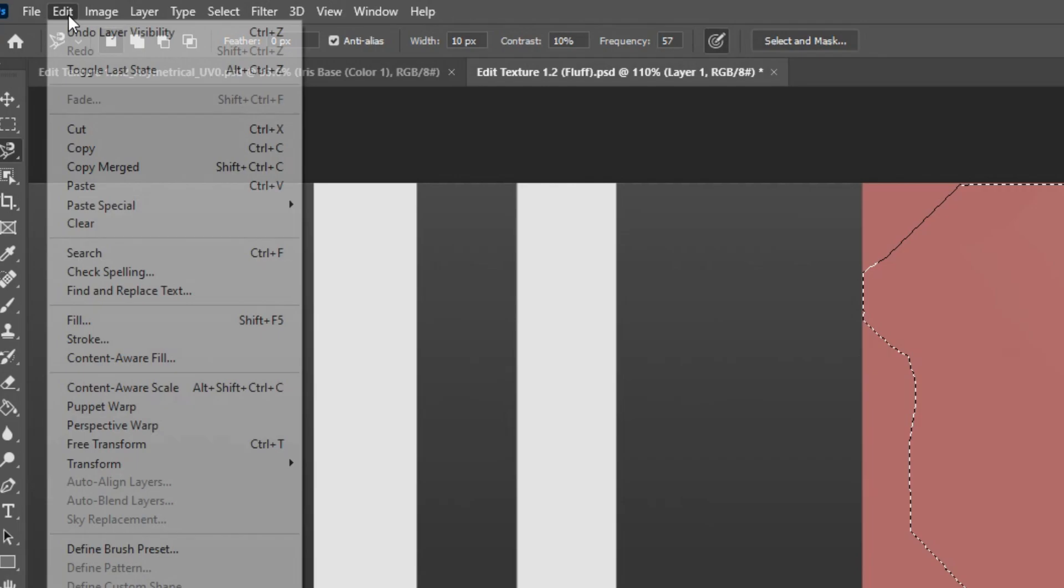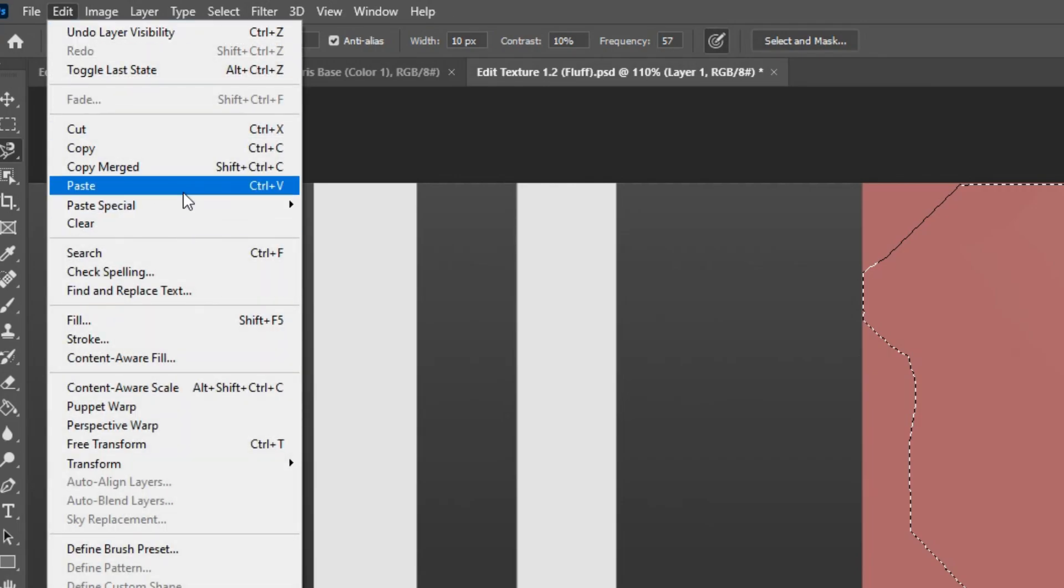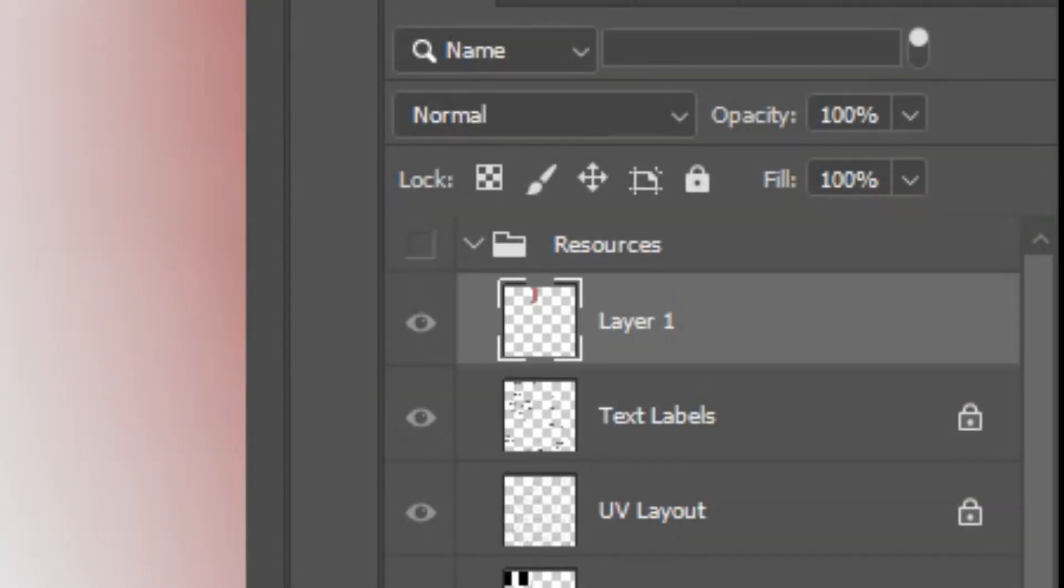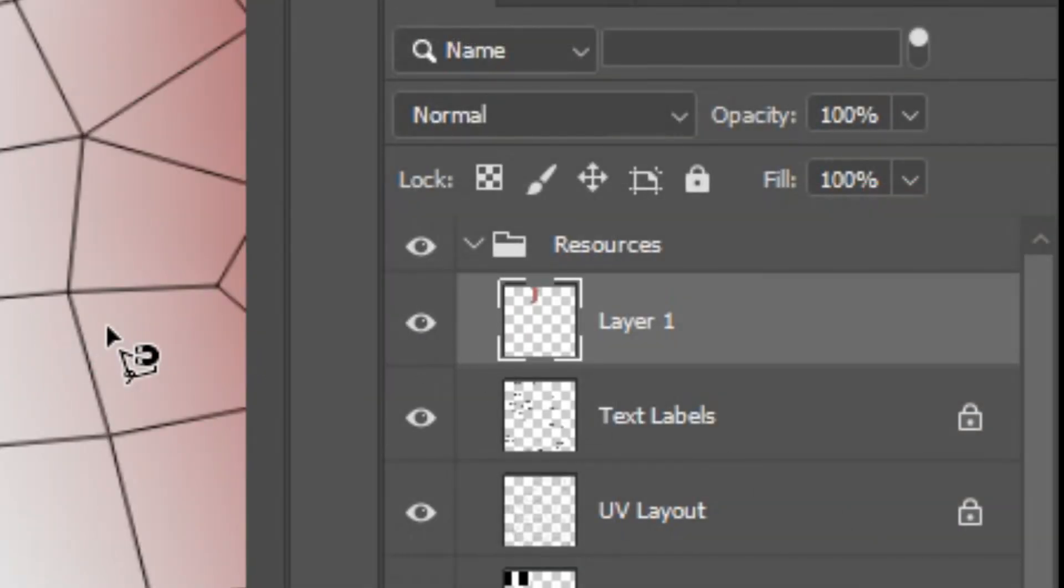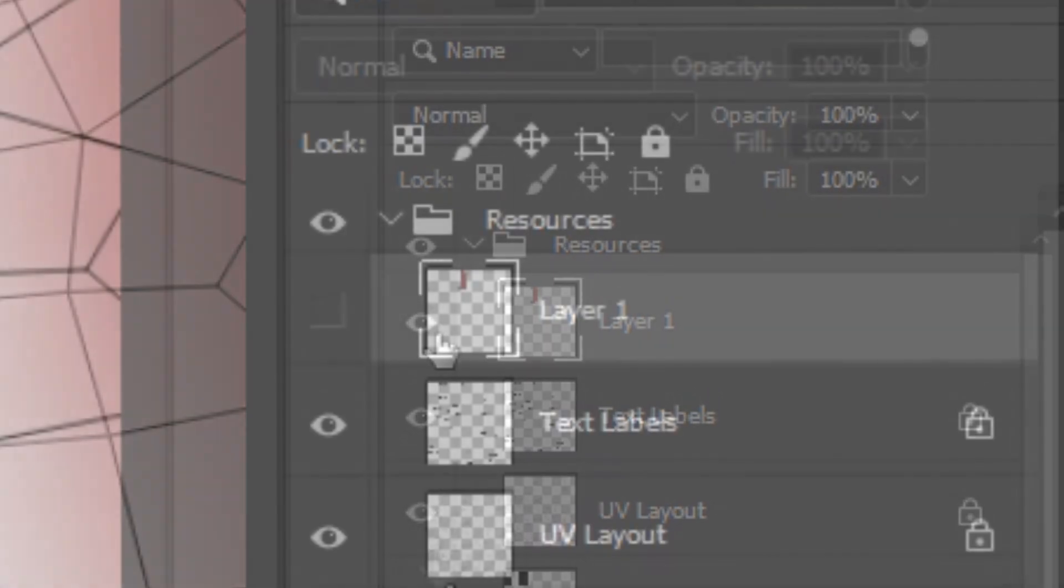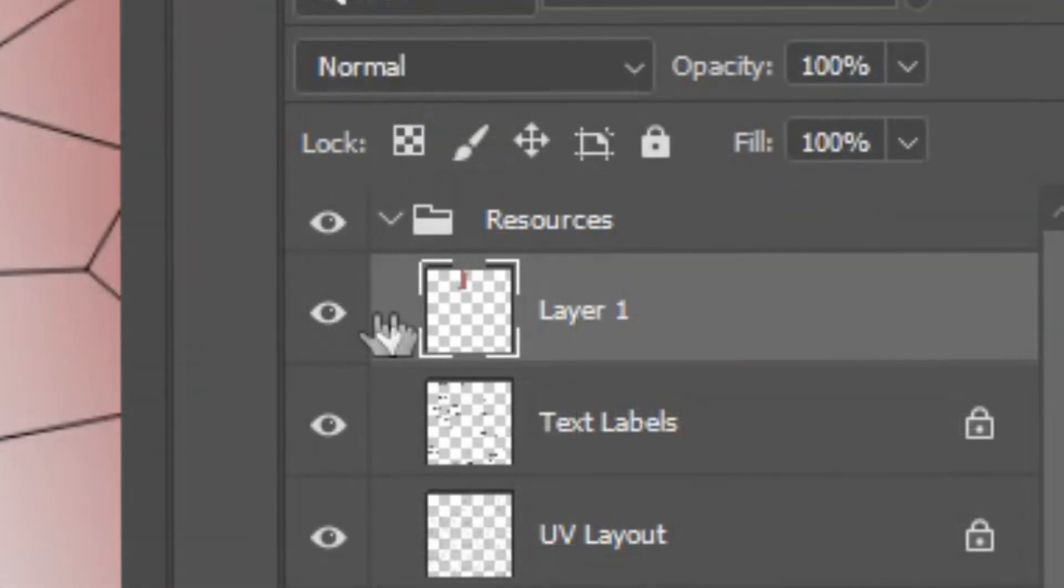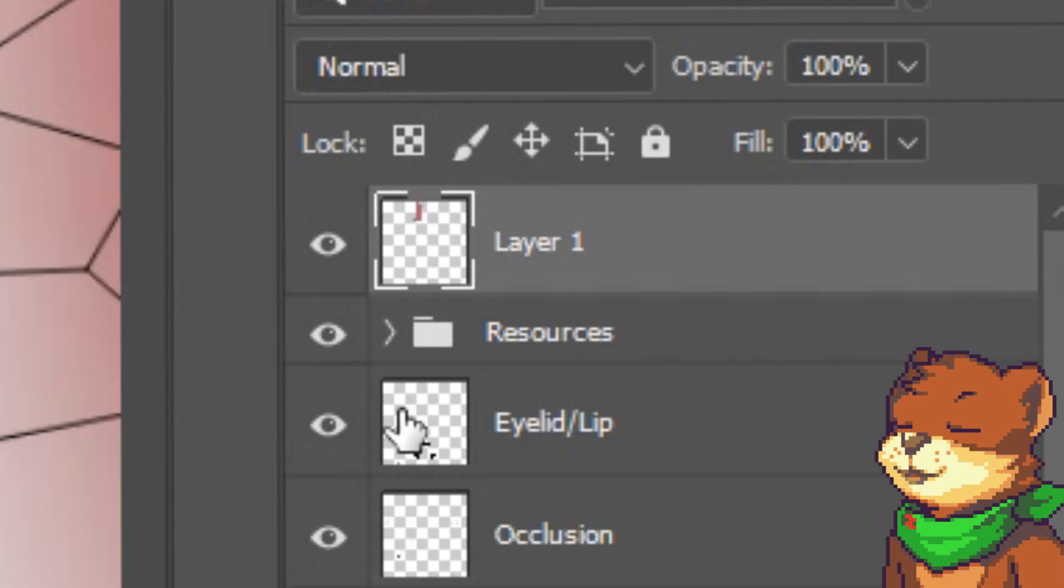Then Edit and Paste. This will paste the merged Neckwrap onto one new layer merged together so we can move it as we please. It might help to name the layer appropriately, and if you're clumsy like me, move it outside of the Resources folder.